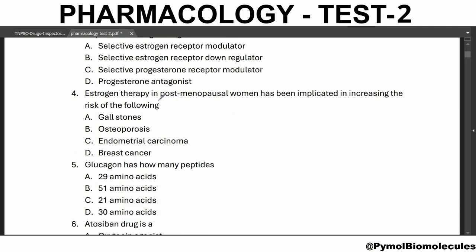Estrogen therapy in post-menopausal women has been implicated in increasing the risk of osteoporosis.